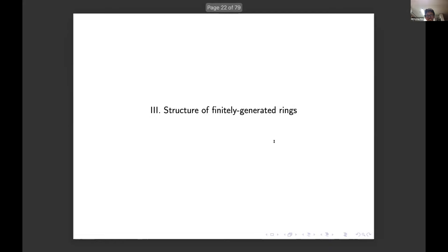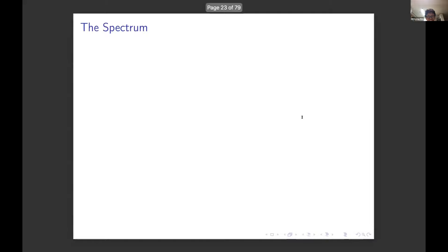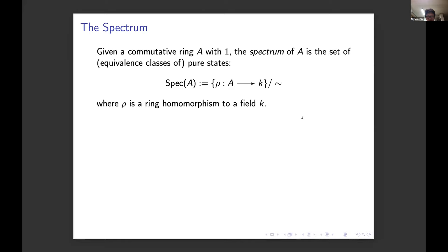Since physicists should learn about finitely generated rings, let me teach a little bit about them. This is a crash course on schemes of finite type — very elementary, so most mathematicians will be irritated, and maybe some physicists too. I'm going to talk about the spectrum, that is the geometry intrinsic to finitely generated rings. I'll give a physicist definition: given a commutative ring with unity, the spectrum of A is the equivalence class of pure states of A. A pure state is just a ring homomorphism to a field.